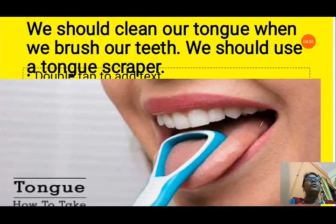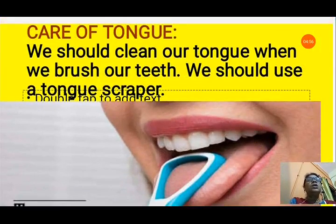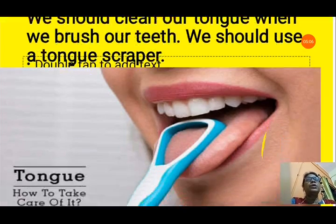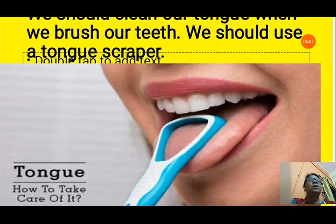Now, care of the tongue - we must clean our tongue every day. When we are brushing, after brushing we should clean the tongue with a tongue cleaner. We should use a tongue scraper so that we can keep our tongue clean.